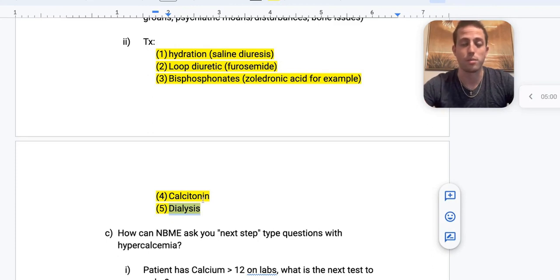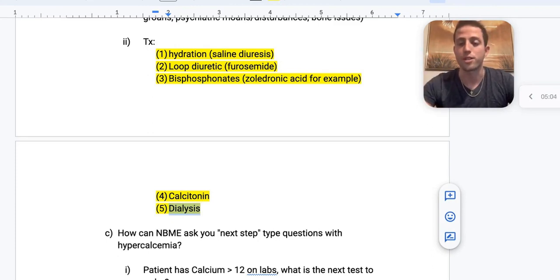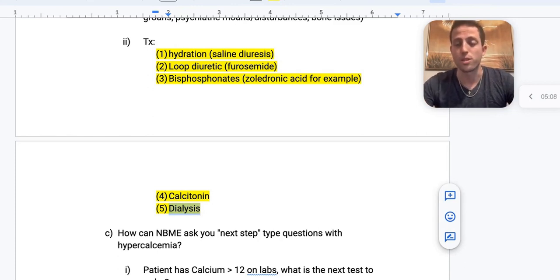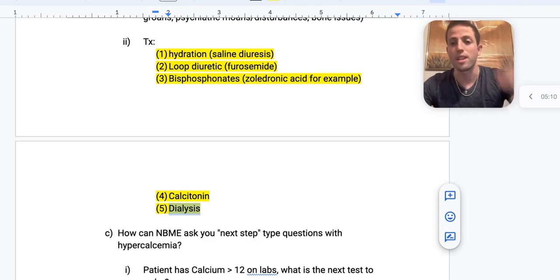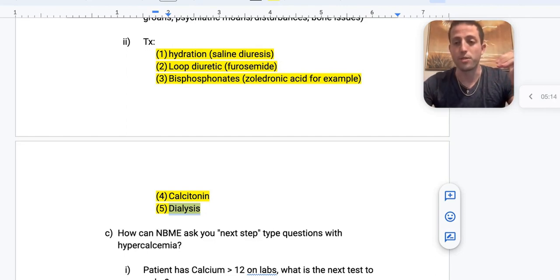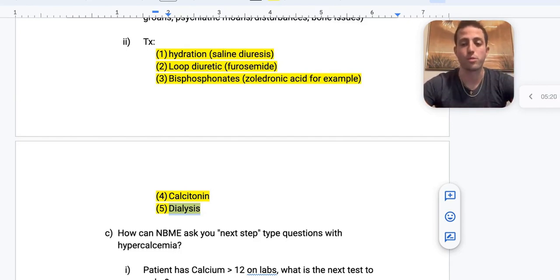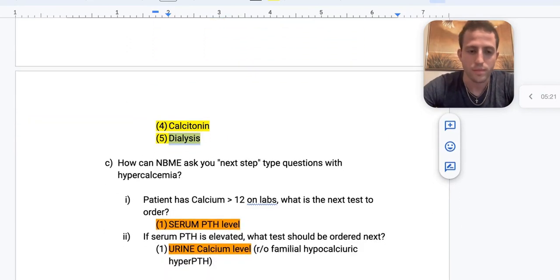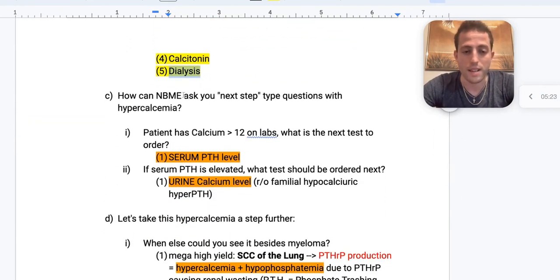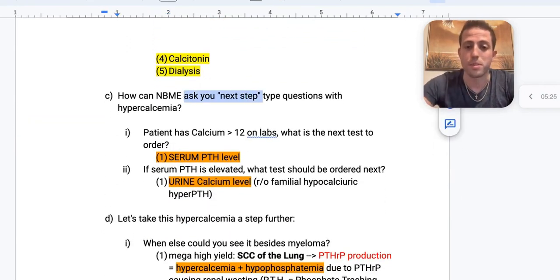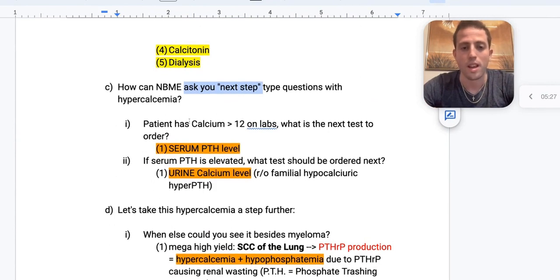Remember the mnemonic for dialysis indications: A-E-I-O-U. A for acidosis, E for electrolyte abnormalities refractory to medical treatment, I for intoxication, O for fluid overload, and U for uremia. Now, how can the NBME ask a next-step question with hypercalcemia? If the patient has a calcium over 12, what's the next test? Get a serum PTH level.